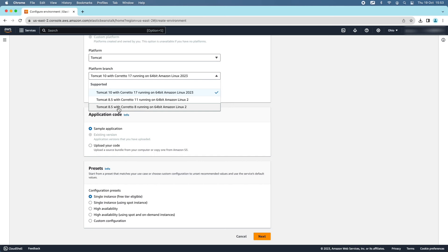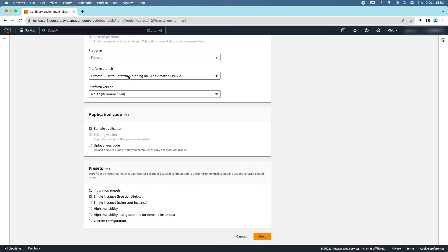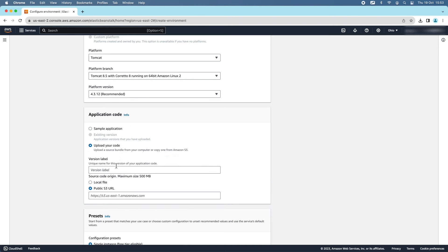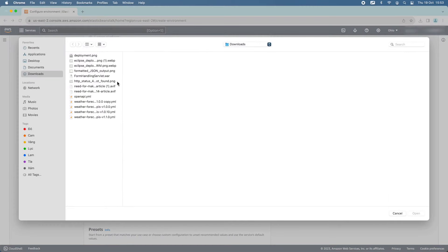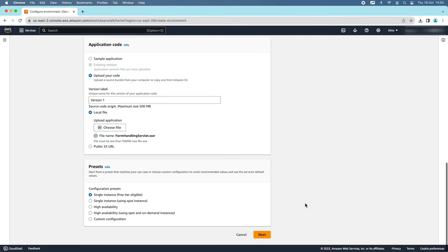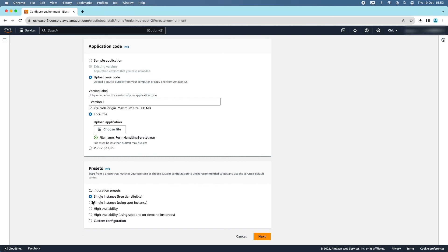Under the Application Code section, choose Upload your code, enter the version label as version 1, choose Local file, and select the WAR file that was downloaded before. Click Open. In the Presets section, use the default Single Instance because this deployment is for testing purposes. Click Next to proceed to the next step.